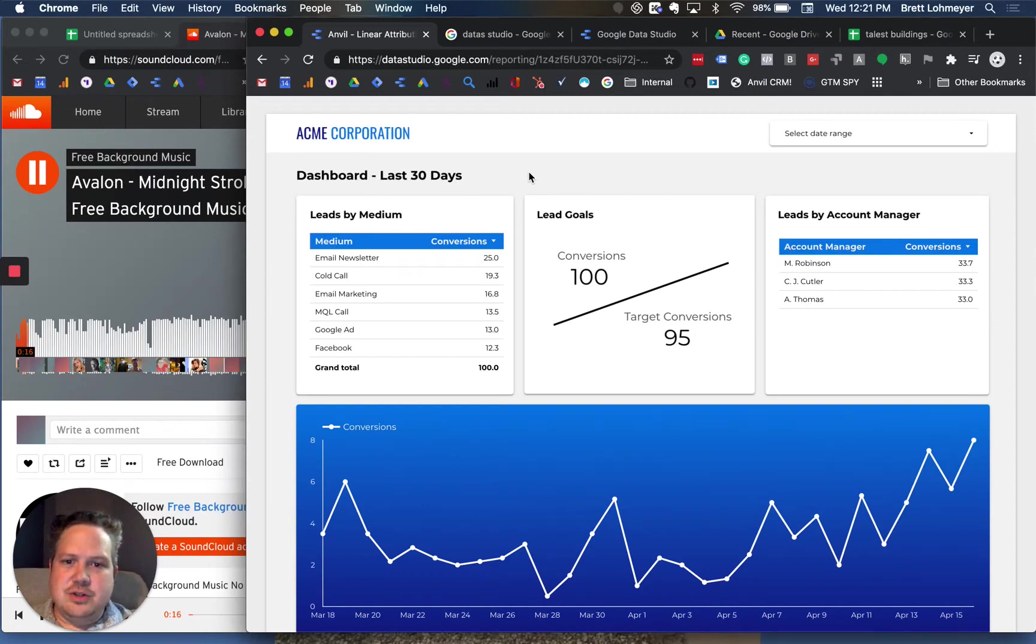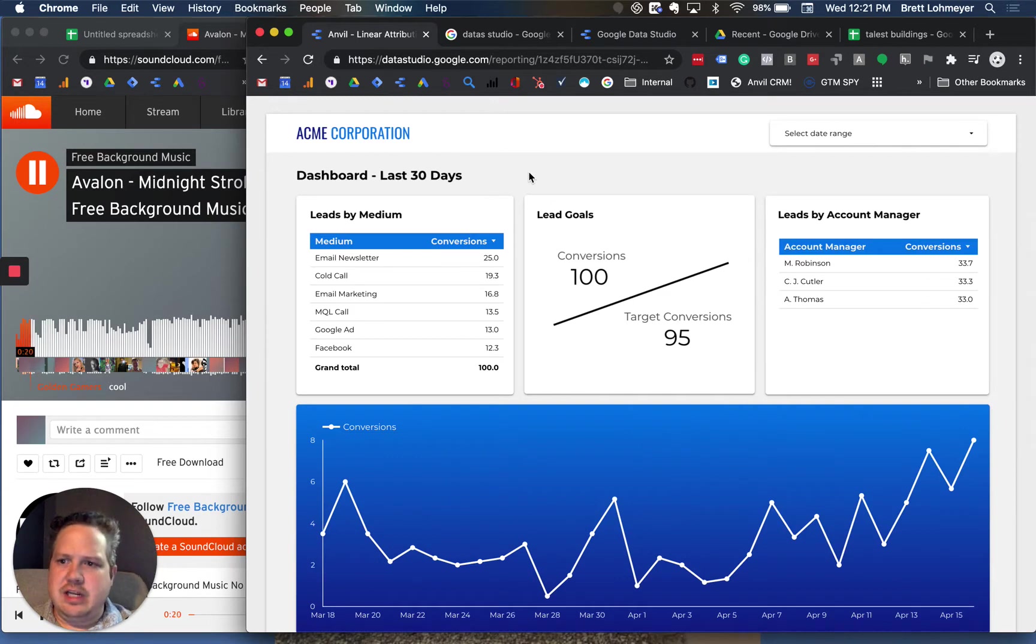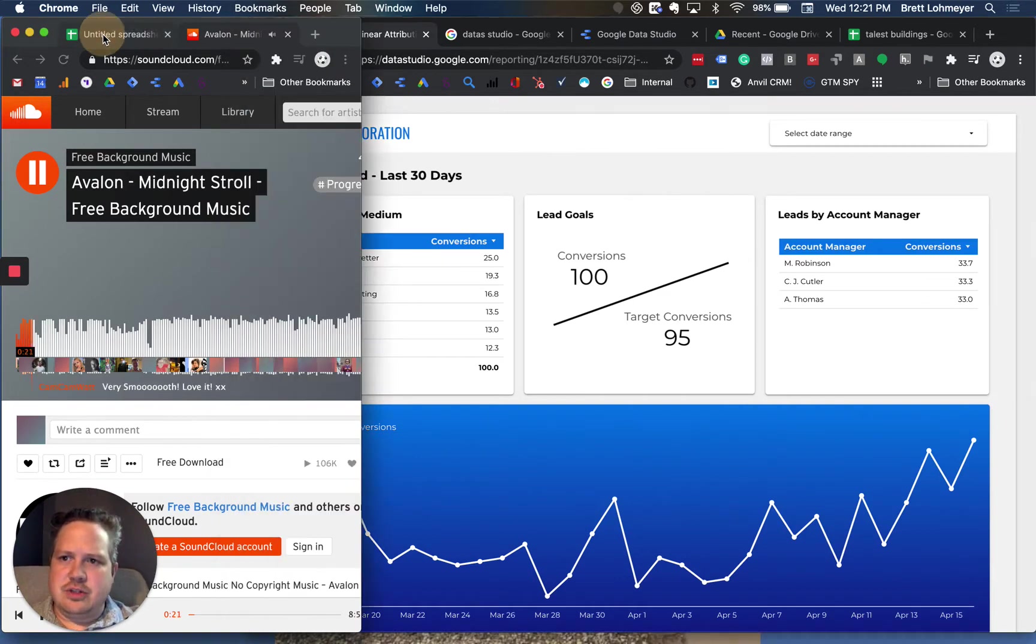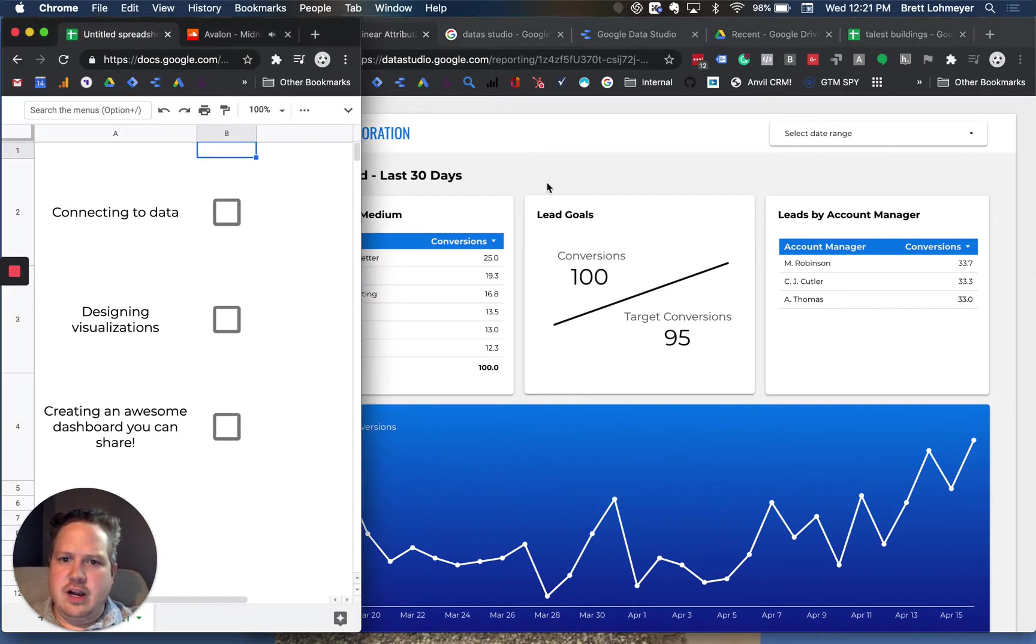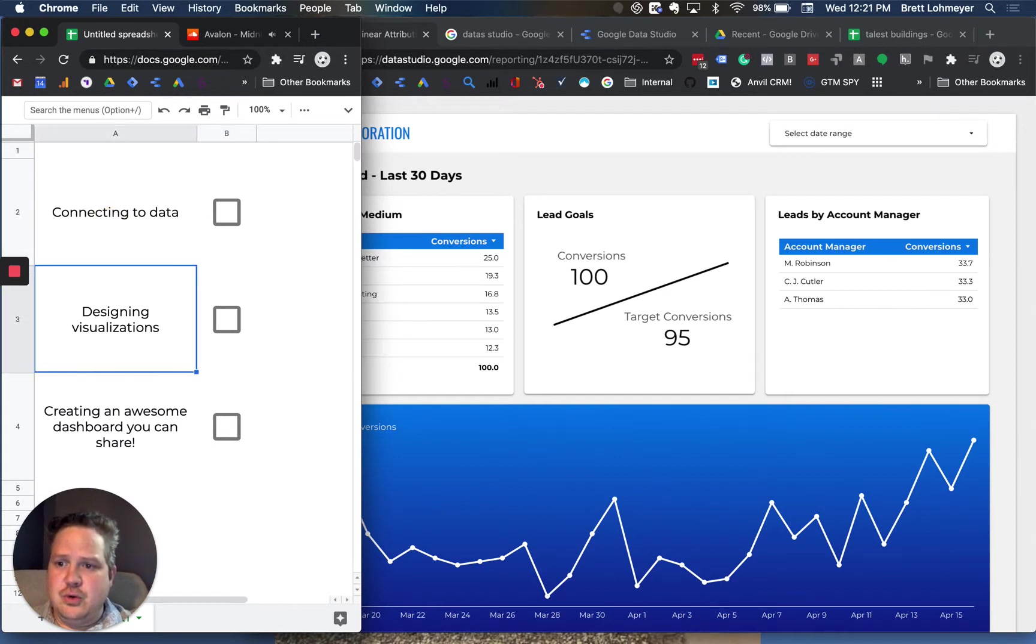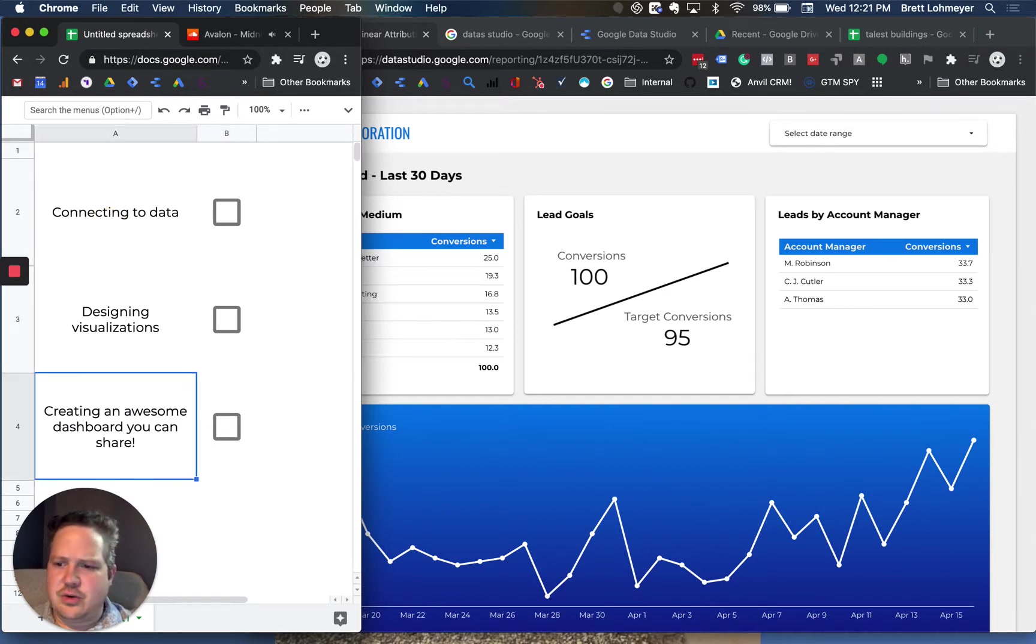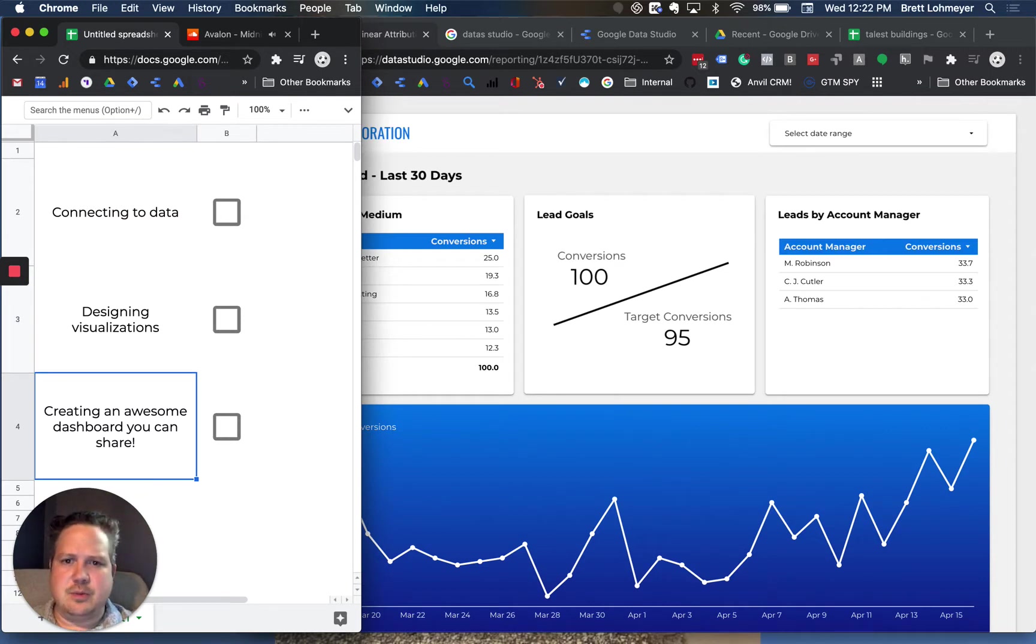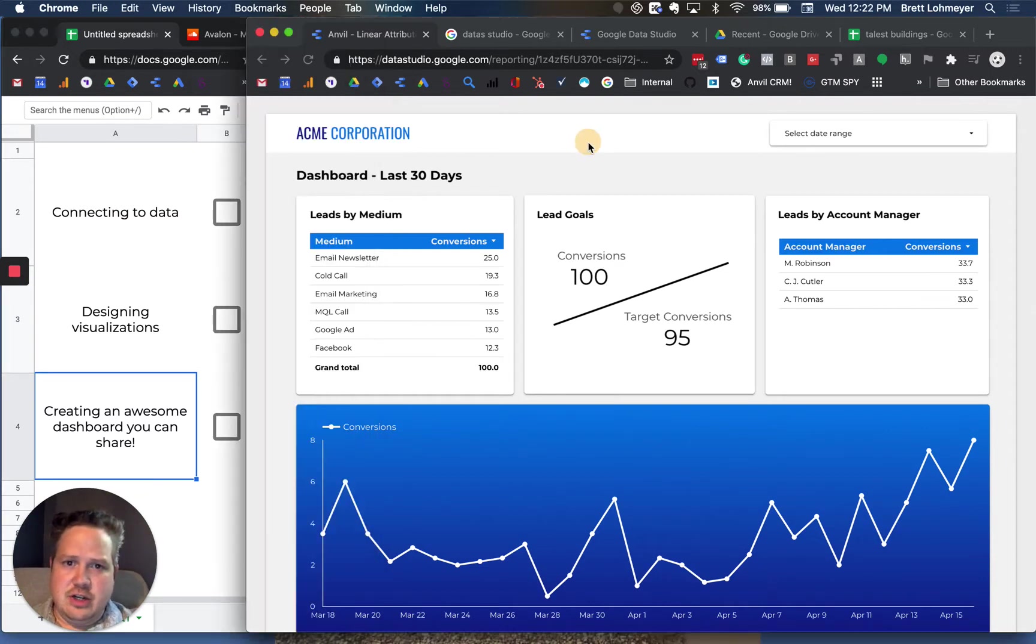If you have not used Google Data Studio, it's actually pretty easy to get into and use. Today we'll go over a couple things. One is how you can connect to the data. Two, we'll go over some basics of designing visualizations. And then three, I'll show you how to create an awesome dashboard that you can share.